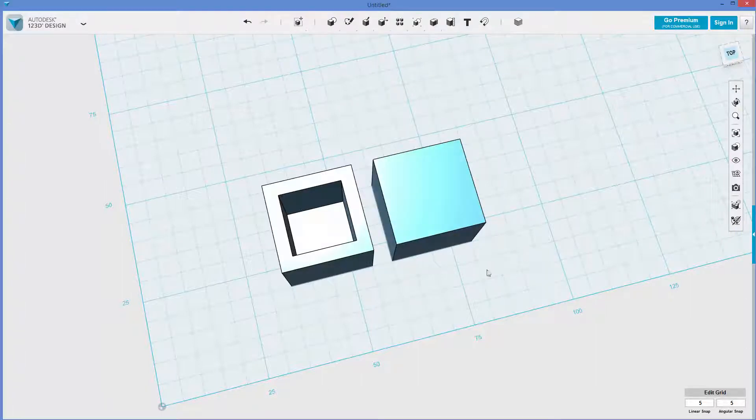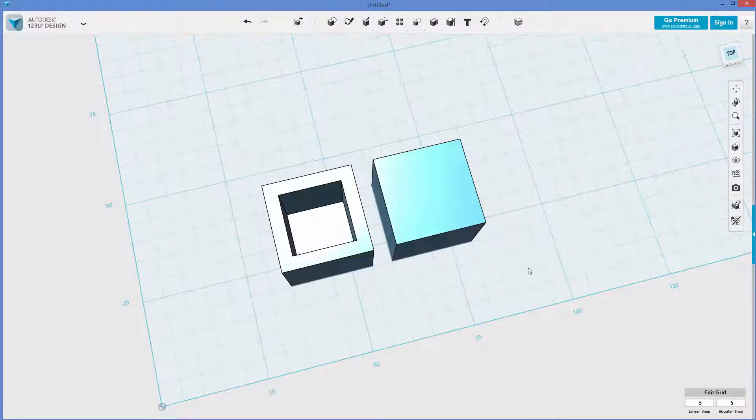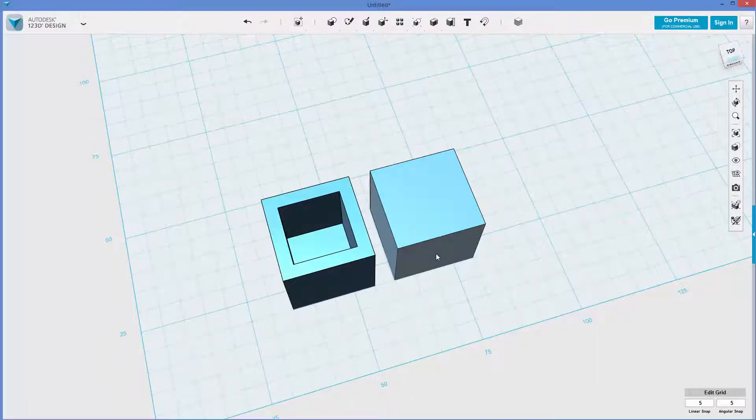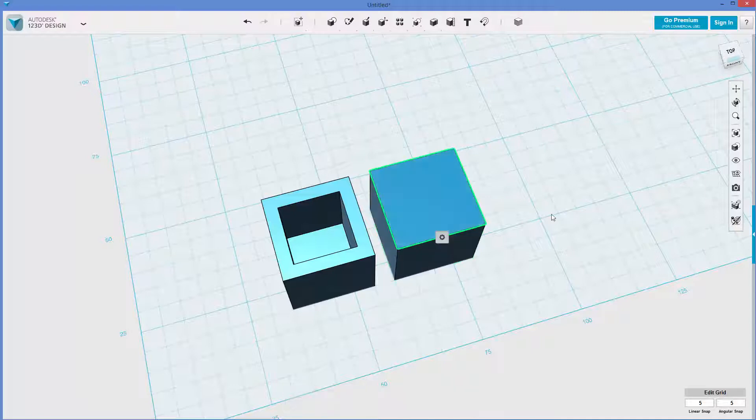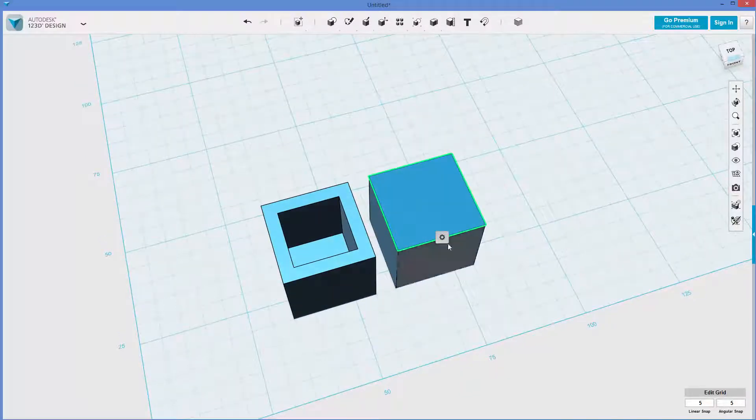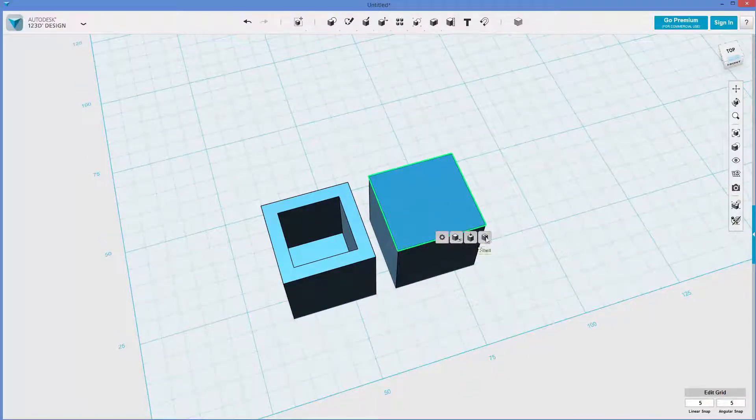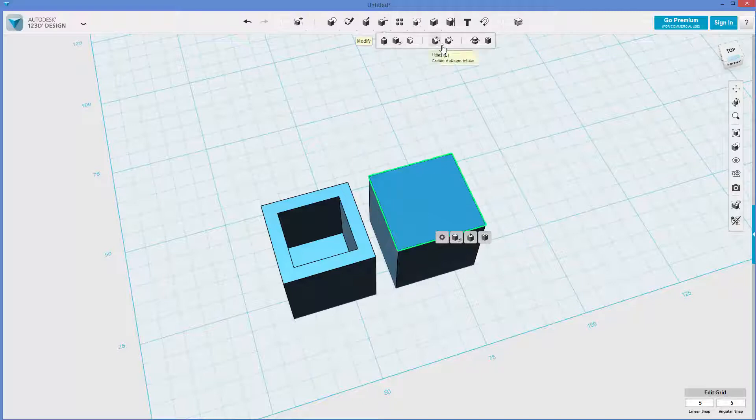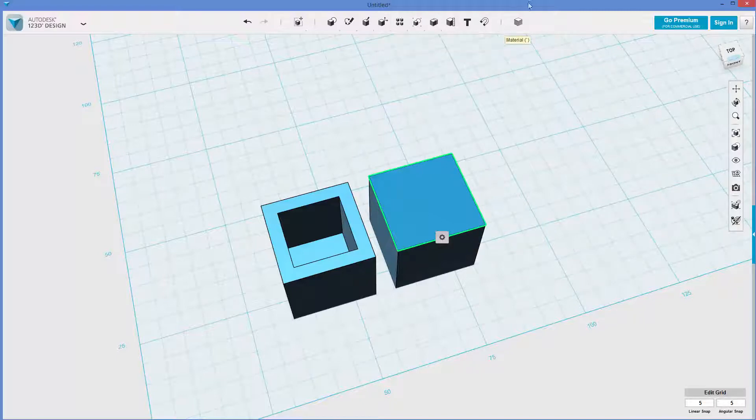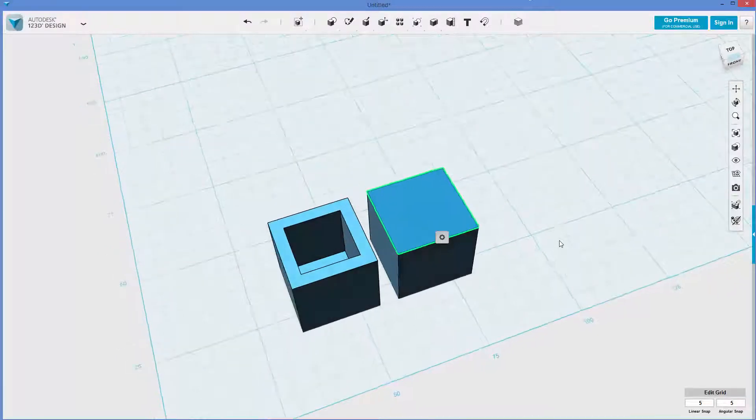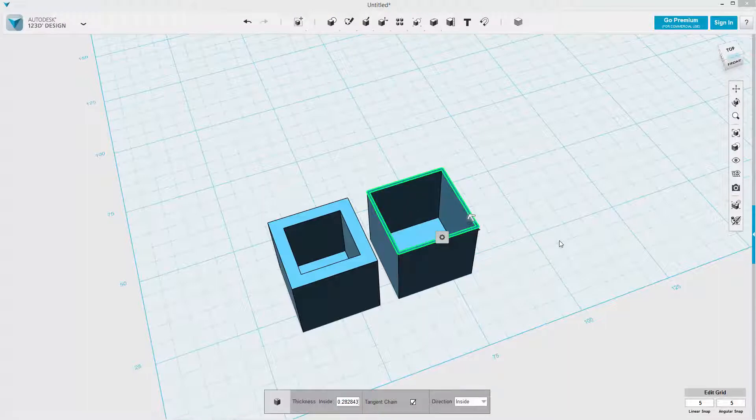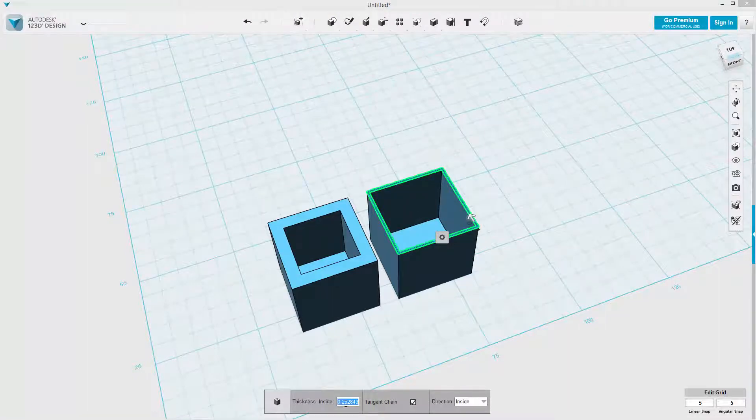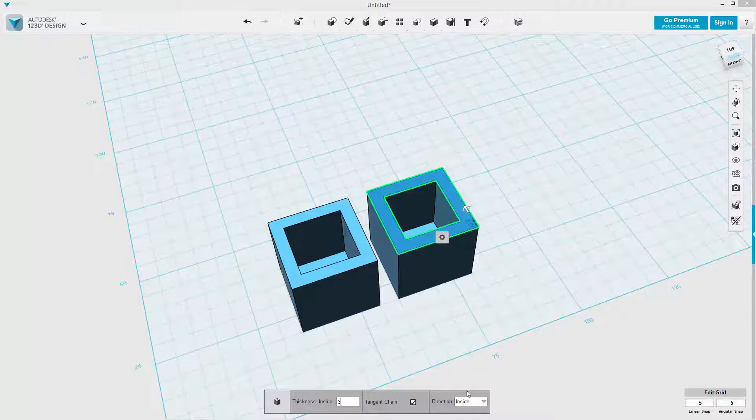Now let's pop another one next to it. And this time I'm going to grab the body, grab the face, and I don't think the option, oh, it is available, so I will click shell. I also could go up here where I did before, or I can hit the J key, I will hit the J key. And now I'm going to go for 3 millimeters, but now what I'm going to do, instead of inside, I'm going to say outside.